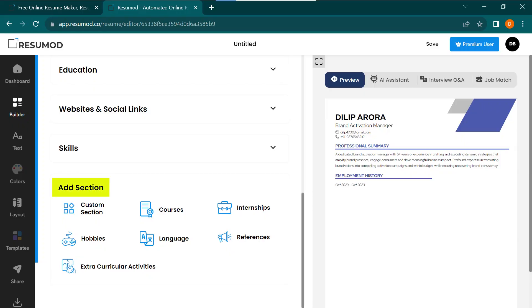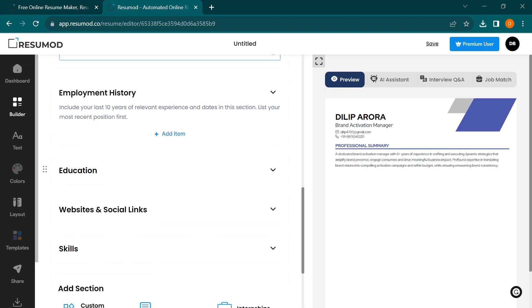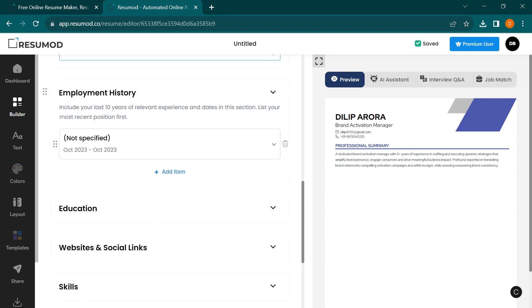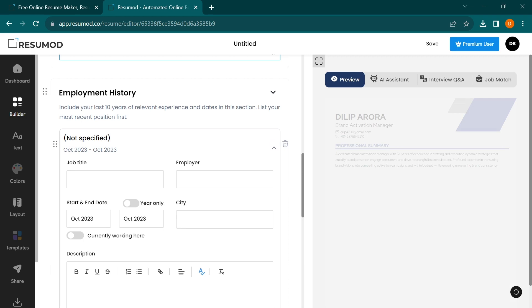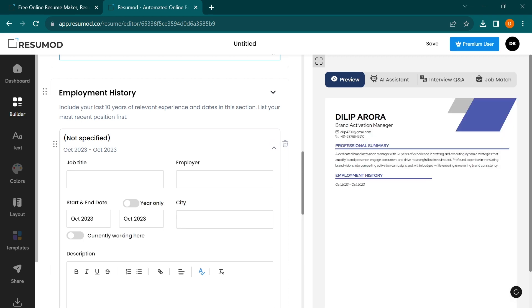You can also add additional sections to your resume, such as certifications, awards, or hobbies. Simply click on the Add Section button, and the AI will help you populate these sections too.